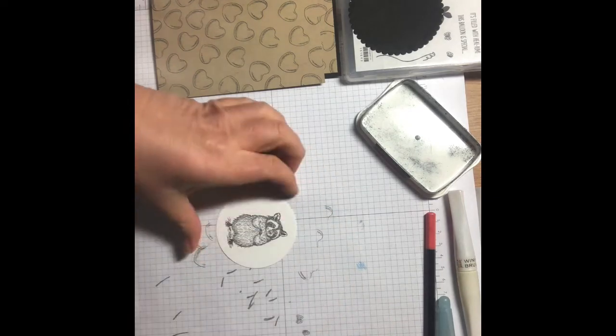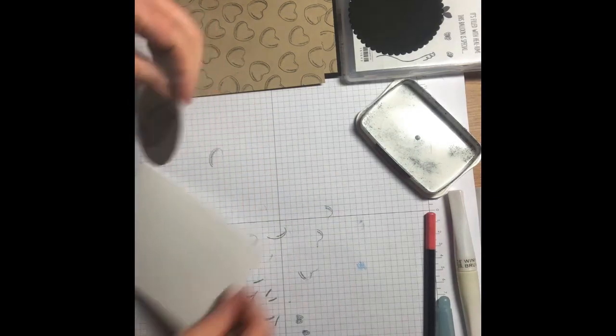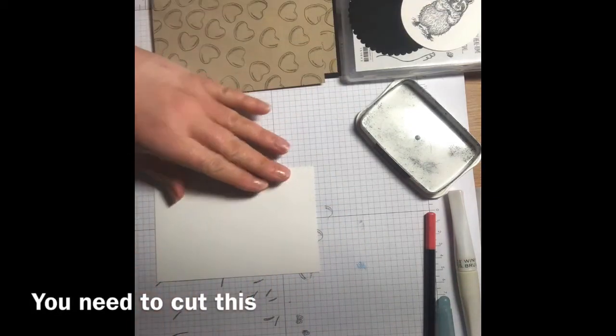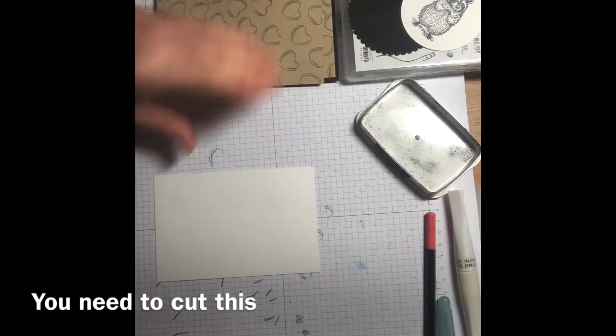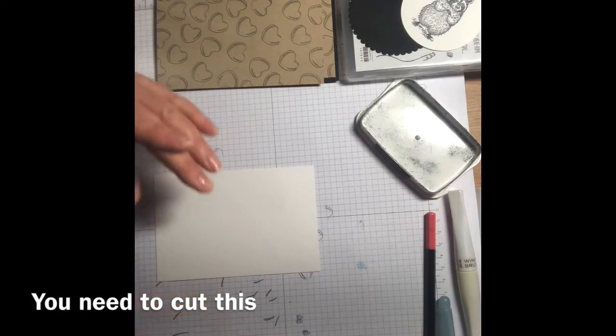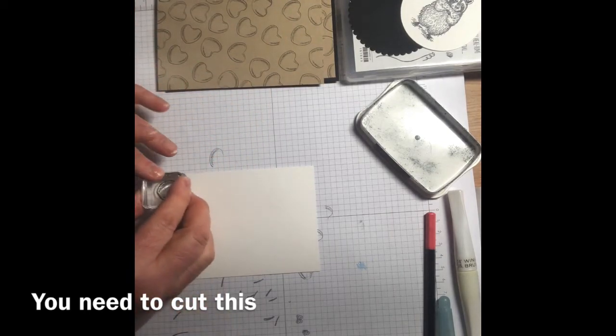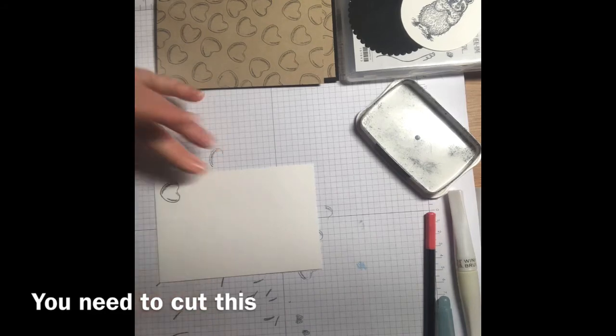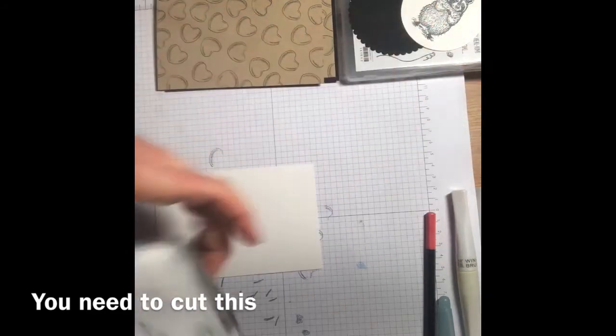And lastly, on the piece that's going inside your card, you're going to stamp one heart down in the bottom left hand side.